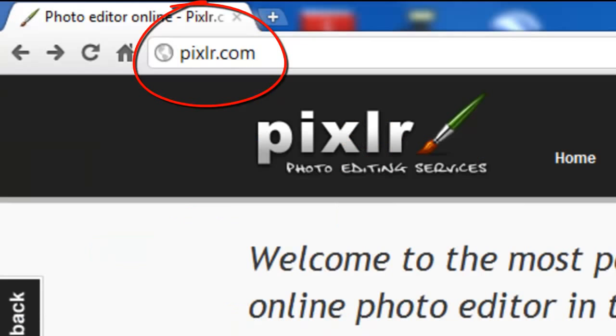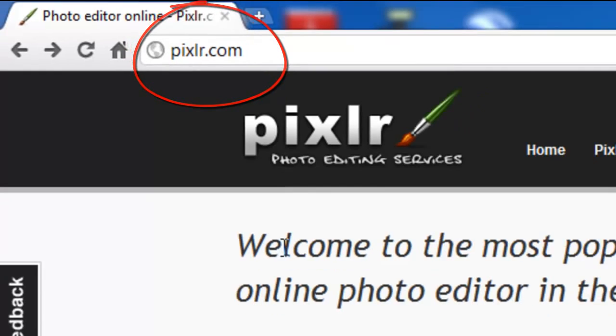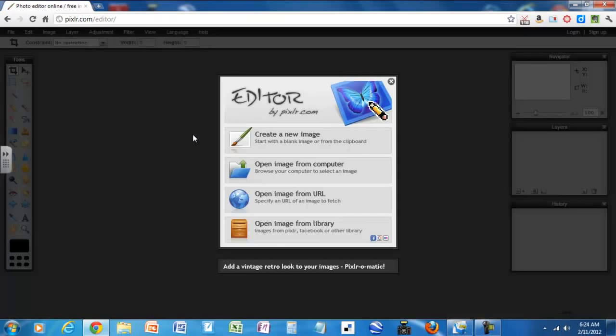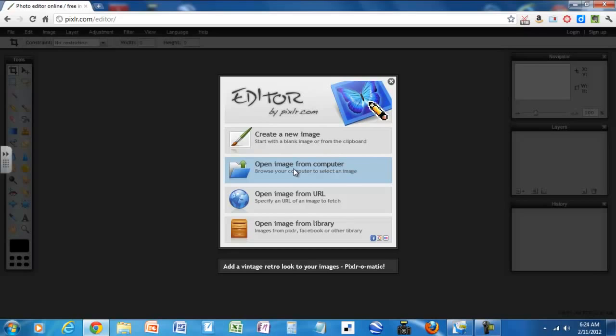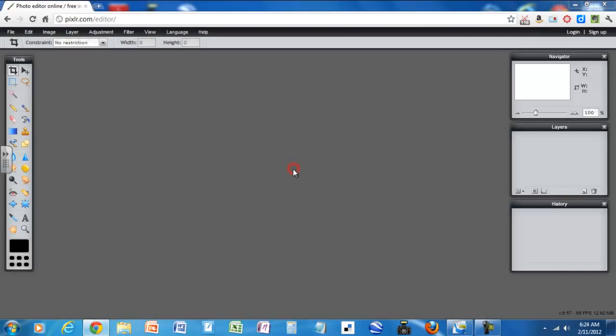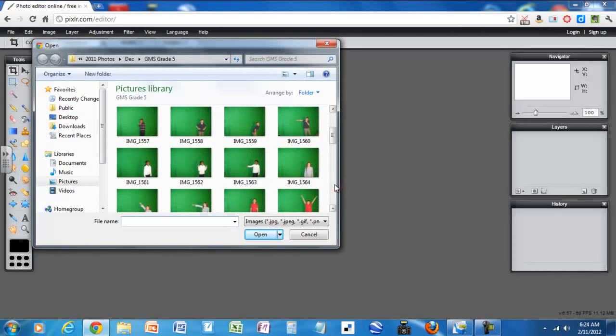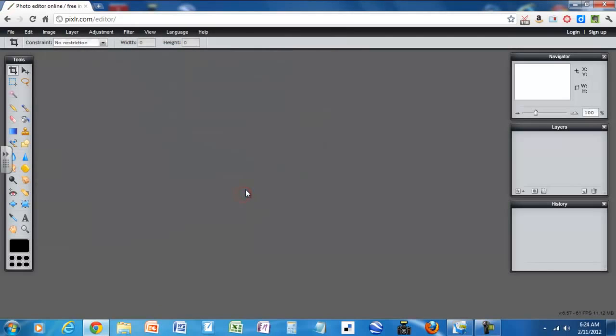So the first thing we do is you need to go to pixlr.com, P-I-X-L-R dot C-O-M. And then you click on open photo editor and then I'm going to grab a photo from my hard drive so I'm going to click on open image from computer and I'm going to open this photo.